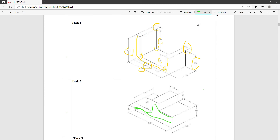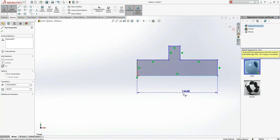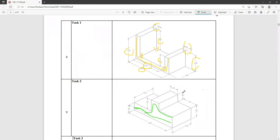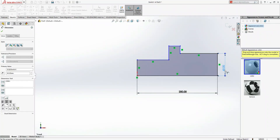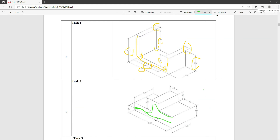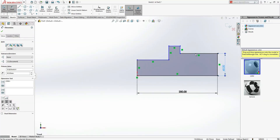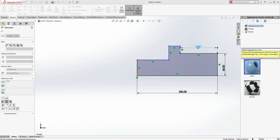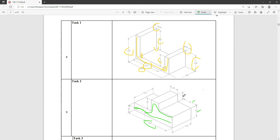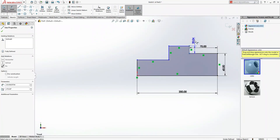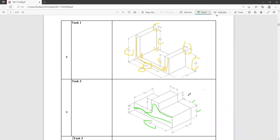Now we have to mention dimensions. First, this base is 200 mm — Smart Dimension, this one is 200 mm. This height on the right-hand side is 60 mm. This one is 10, this one is 10. This one is 70 mm. This height is 40 mm, this height is 40 mm. This one is 40 mm and this one is 10.